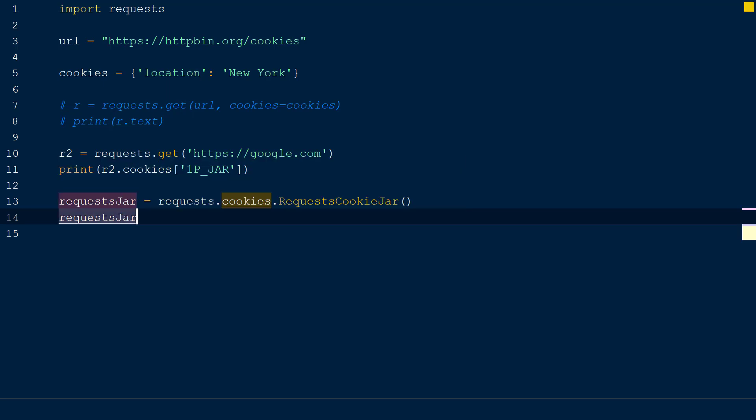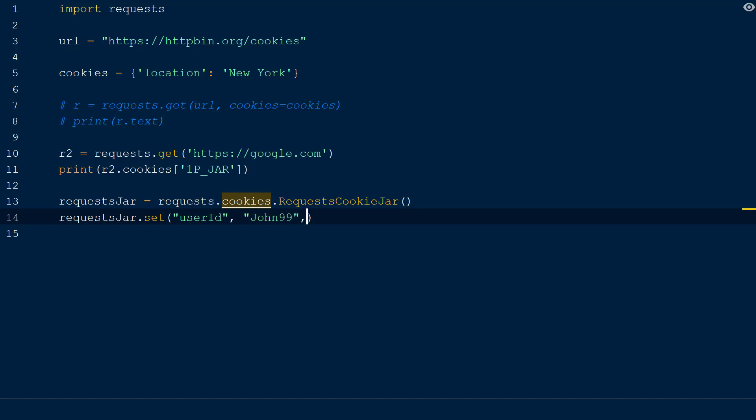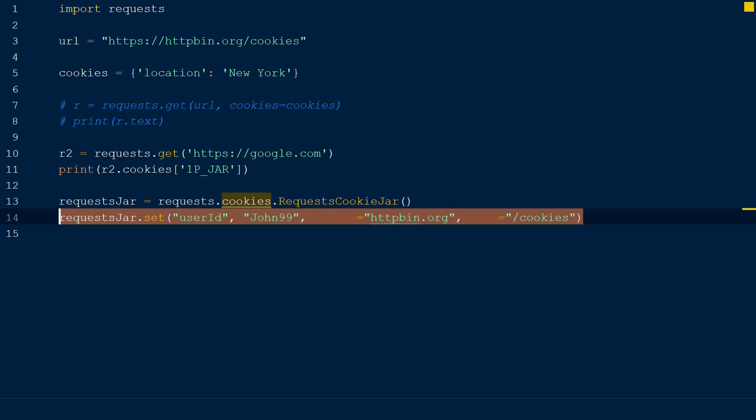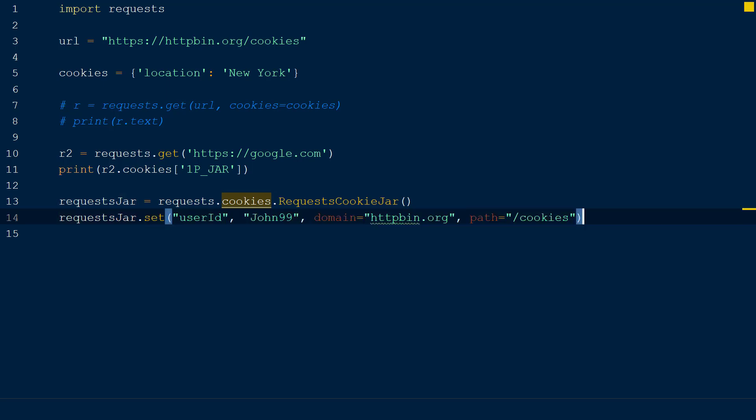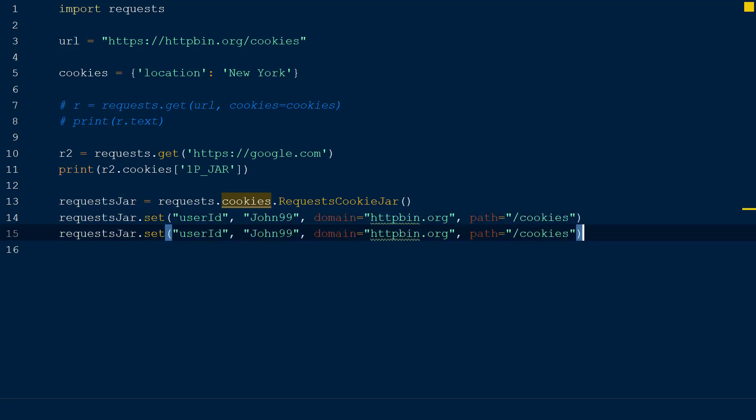To add a cookie to the request jar, we will use the set function. Within the set function we will pass the name of our cookie as a string user_ID, followed by the value of our cookie as a string John99. Using the domain and path keywords, we can decide where our new cookie information will be sent. We will set the domain keyword to httpbin.org and the path will be set to cookies.